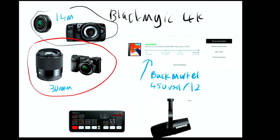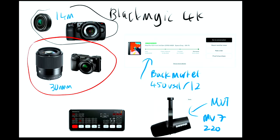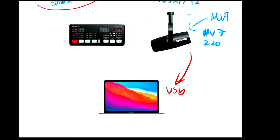This here is a Shure MV7 — about $220 — and it's what I'm speaking into right now. I like it because it plugs directly via USB into my Mac. A lot of microphones need an extra converter piece of kit, but this one is great quality and goes direct into USB.